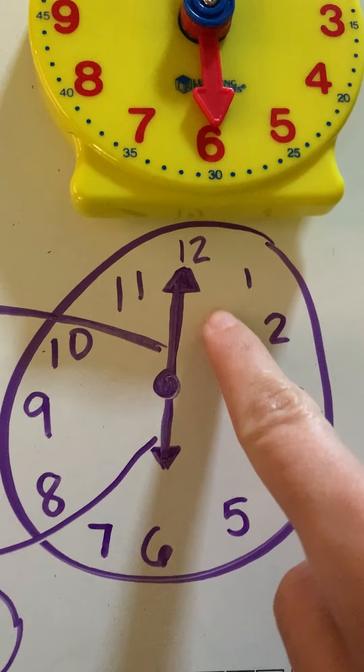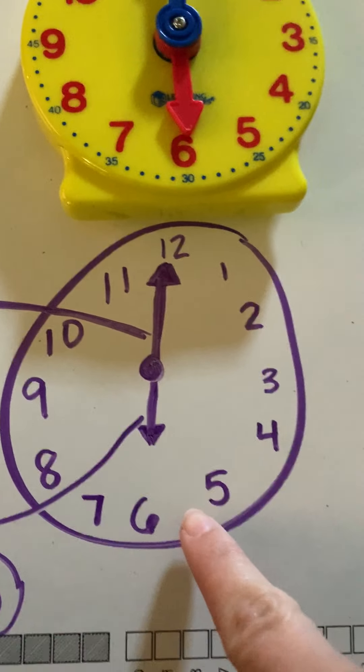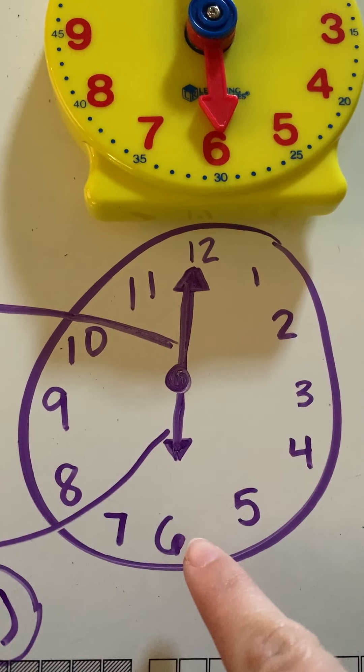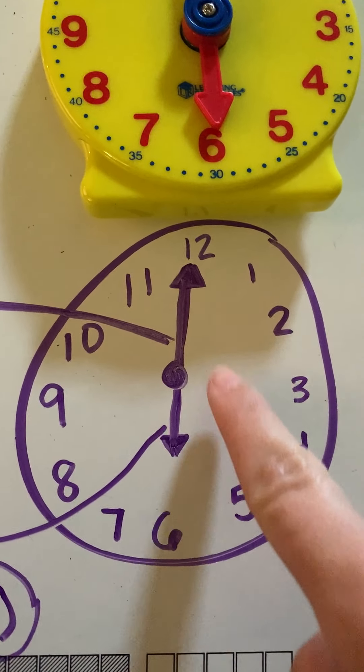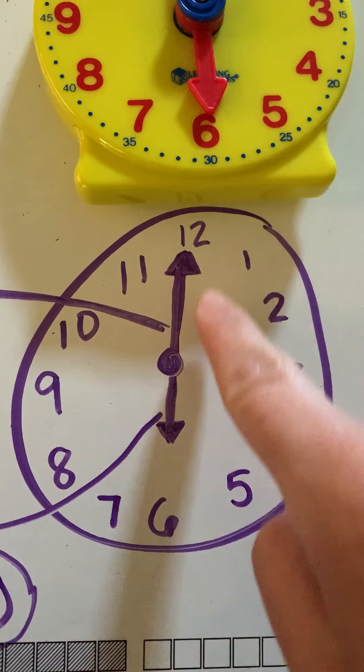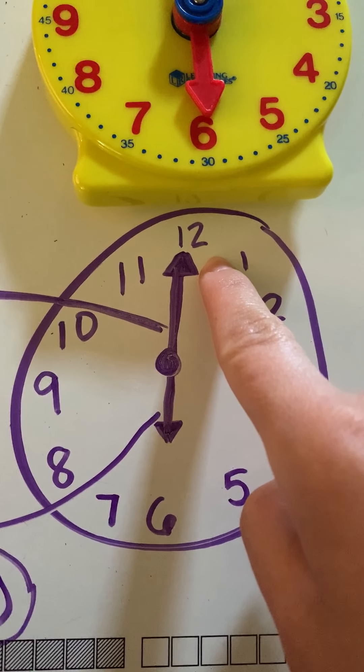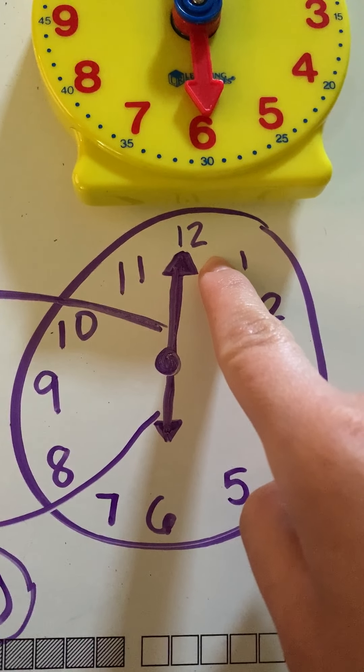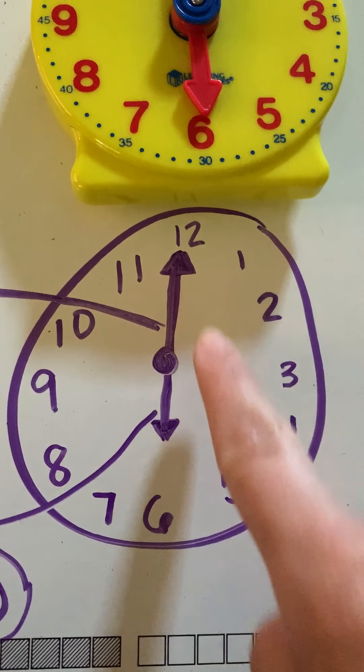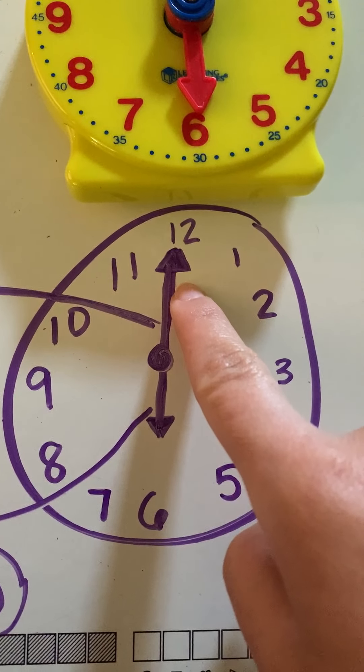Now, on this clock right now, I can tell the hour is six because it's pointing to the six, and then the longer hand is pointing to the 12. When it's straight up like that, that means it's at the hour. So, that means if I was reading this analog clock, I would say it's six o'clock.